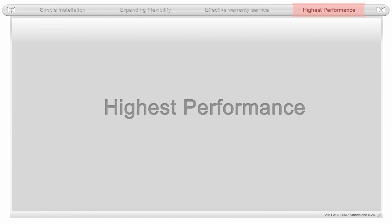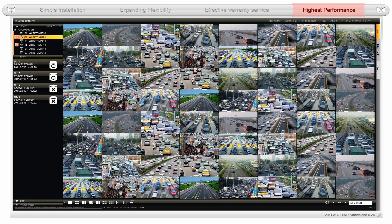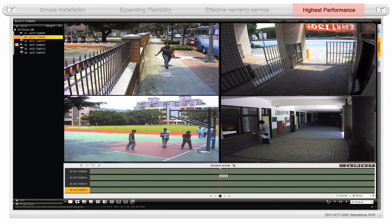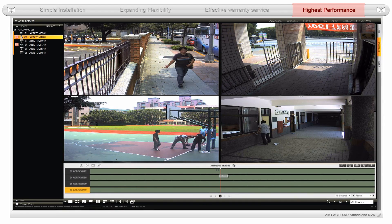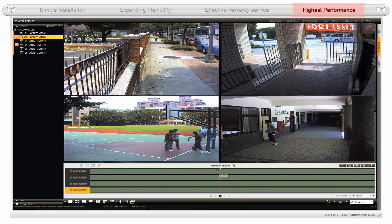The ACTi XNR guarantees the highest standards in performance. The ACTi XNR supplies 64 channels of IP video at full frame rate and full resolution. Here we demonstrate the ACTi XNR during 4-channel synchronized playback with digital zoom.